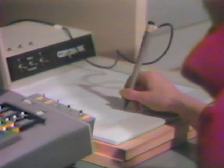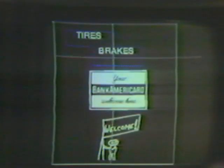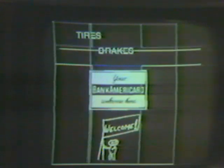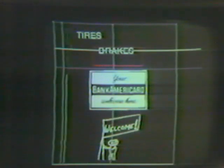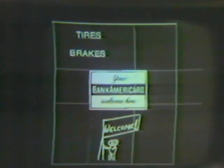With this electronic pen and tablet, which controls a vertical and horizontal marker, the designer moves the elements around or changes their sizes. Design elements are stored on this disk for later recall.